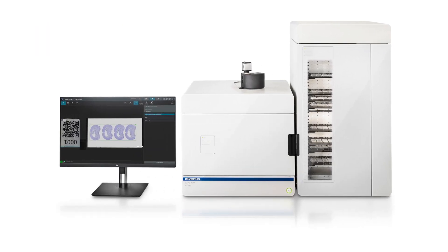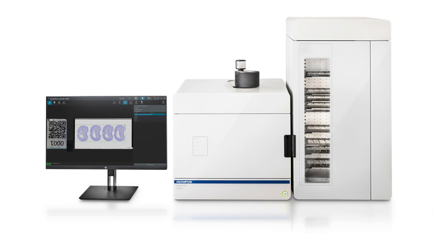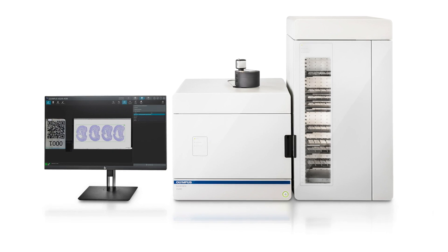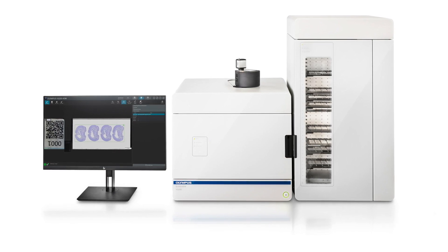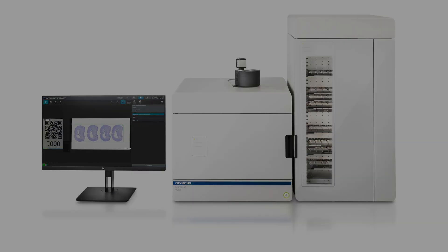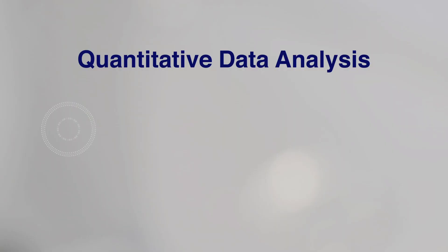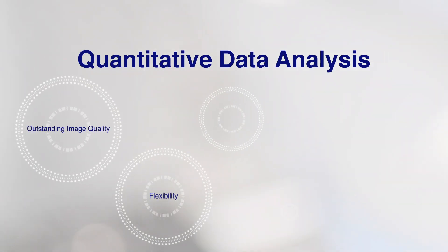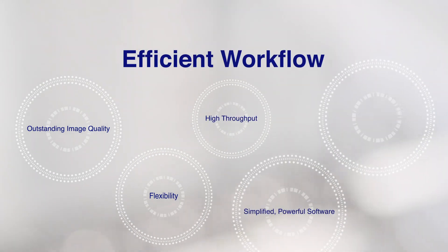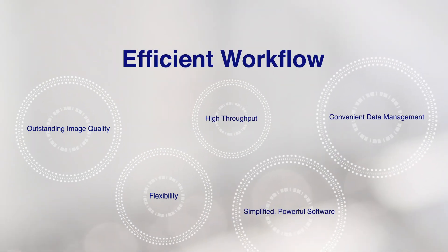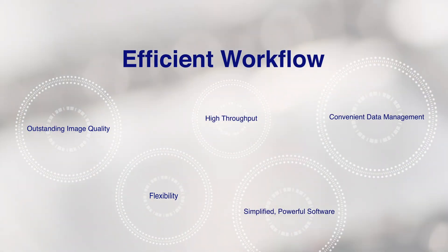The Olympus SlideView VS-200 system provides reliable virtual slide images for quantitative data analysis and improves the efficiency of experiment workflow.